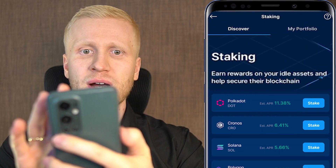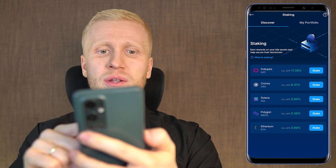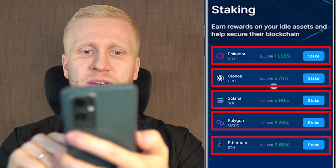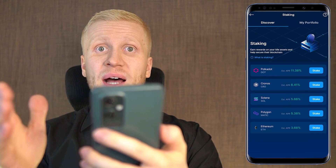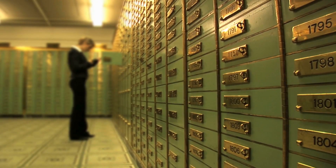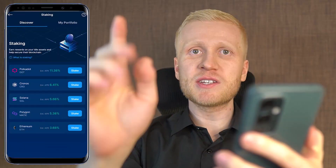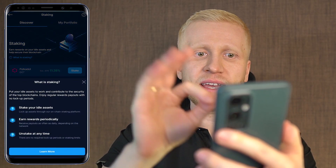Here you can stake different cryptocurrencies and earn rewards on your idle assets. When recording this video they have five different currencies available, but by the time you are watching this they may have even more, as they have been consistently adding new currencies. If you are a complete beginner, staking is kind of like putting your money into a savings account and earning interest, but for cryptocurrencies.